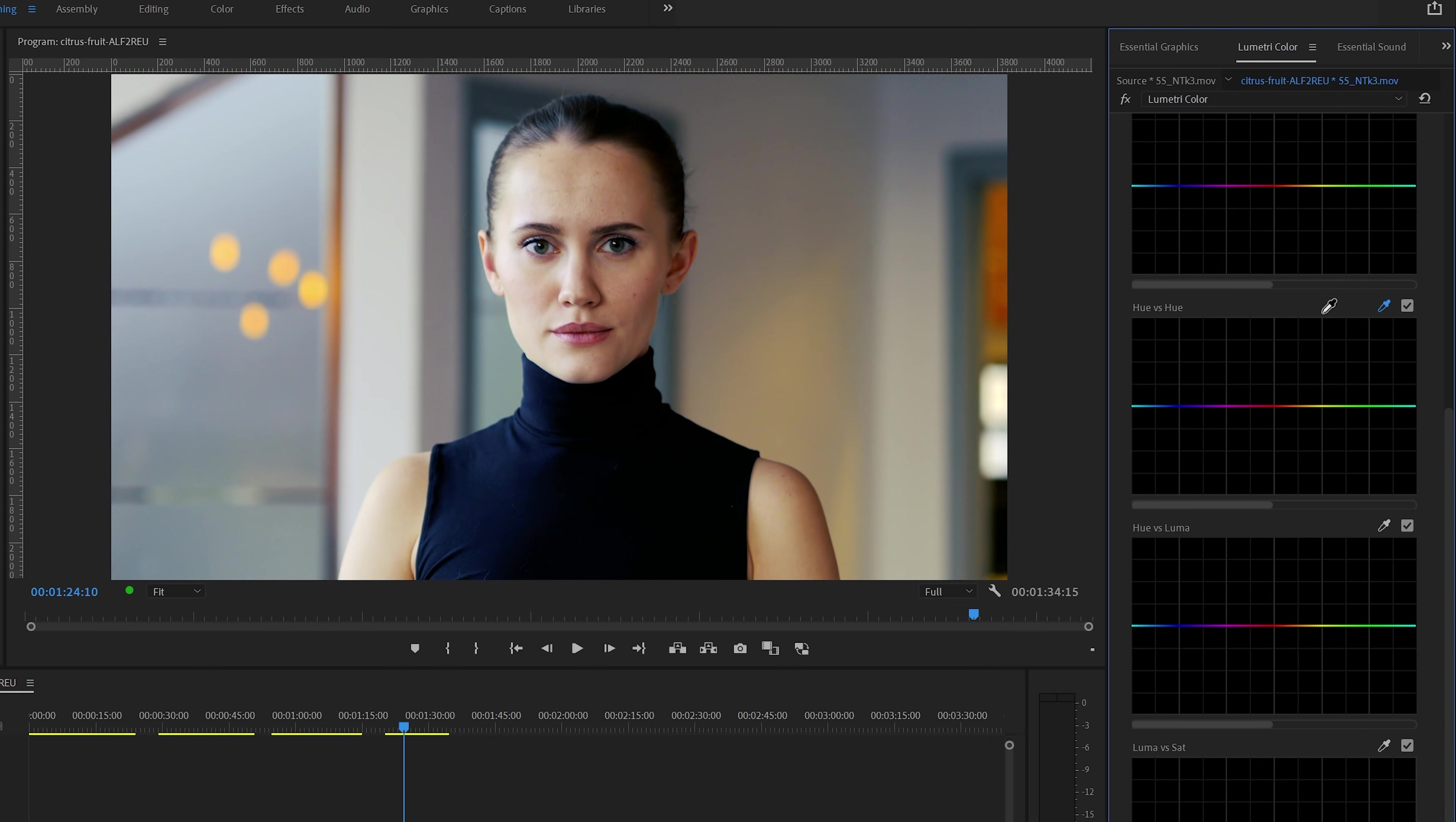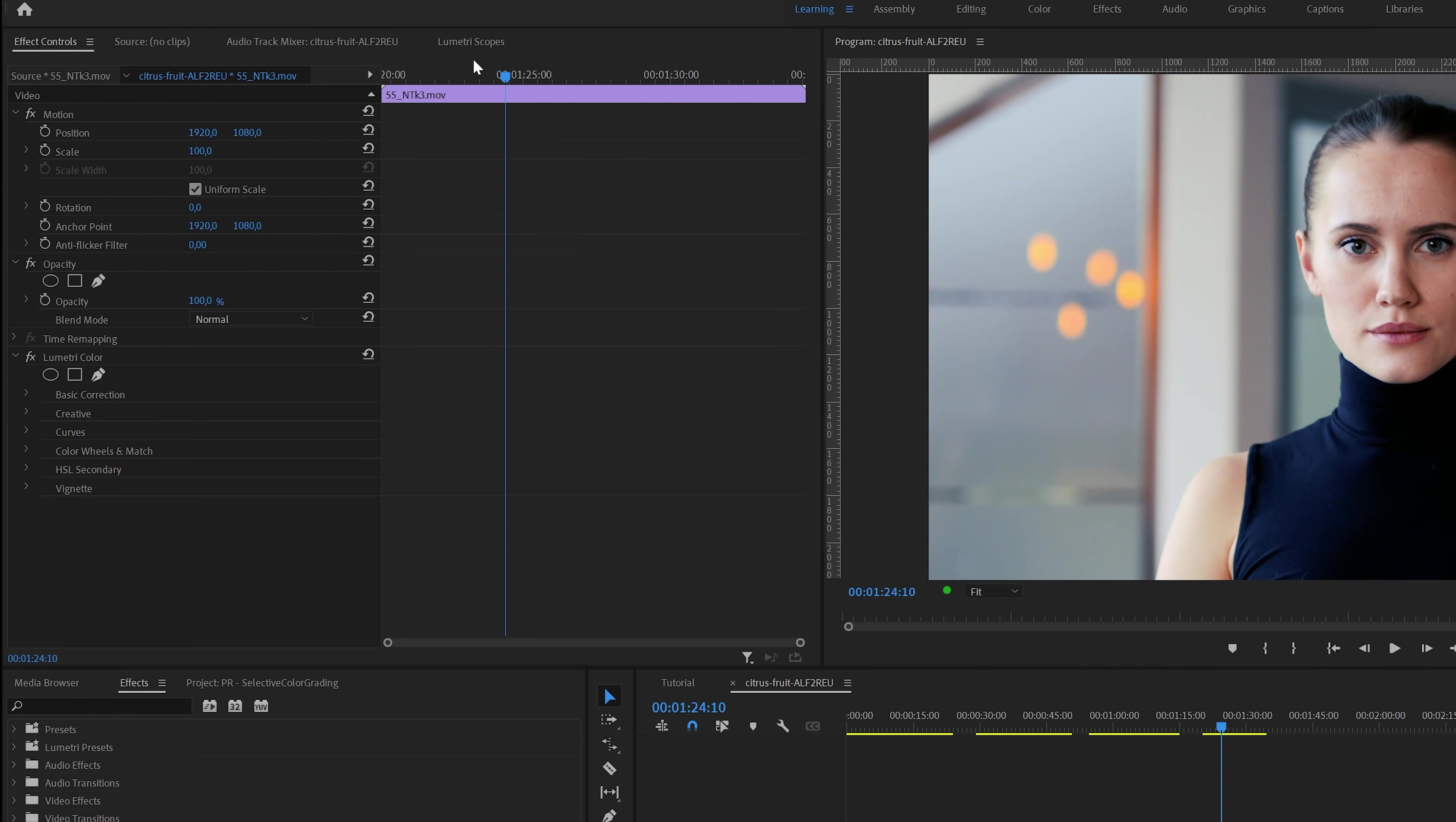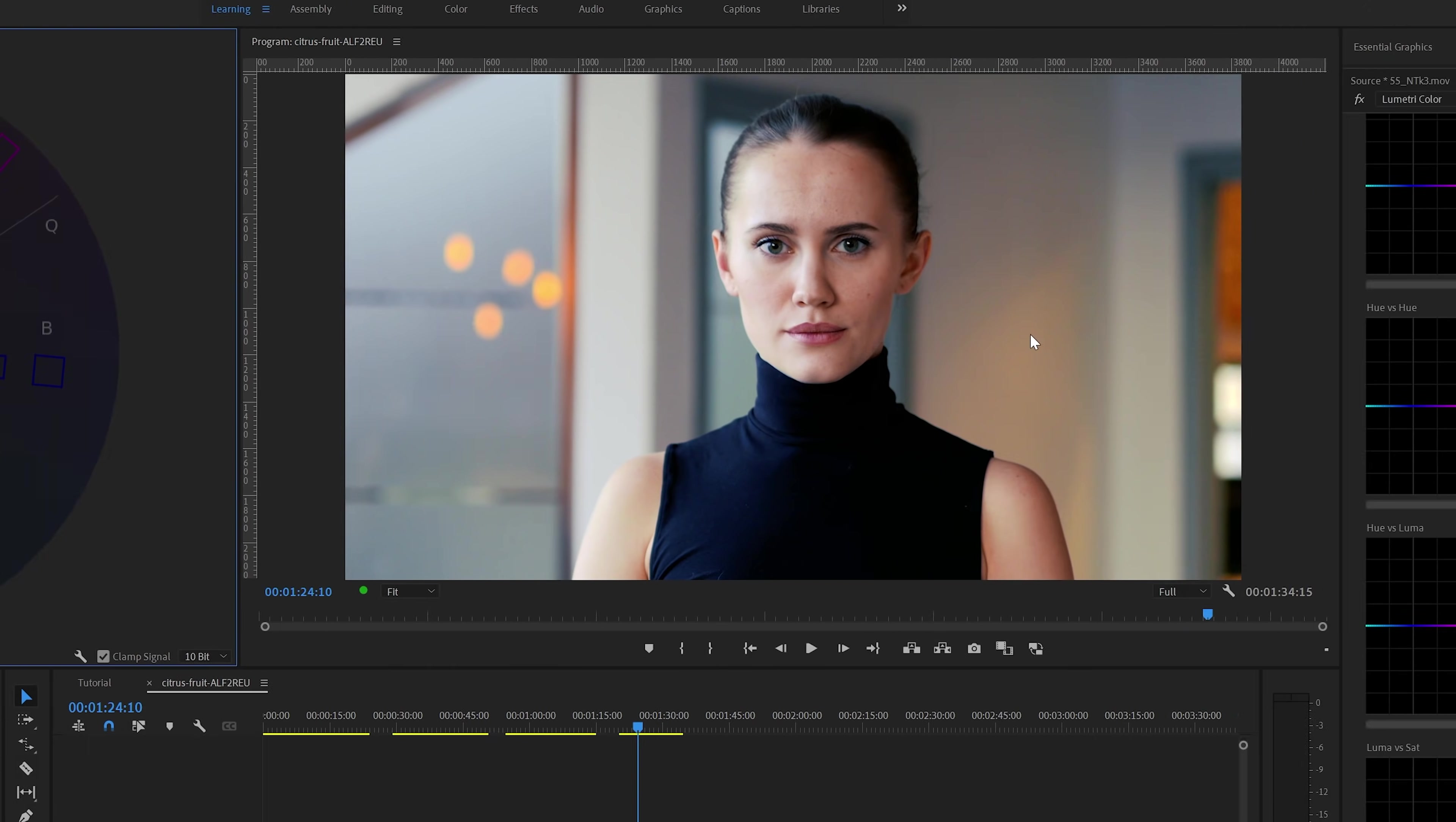I can use the eyedropper tool to make a selection and then slightly move it up to create a more natural skin tone. I think this already looks a lot better. And of course, I'm only adjusting based on what I'm seeing. If you want to be 100% sure you have the right skin tones, you should also use the skin tone line in the Lumetri scopes panel for example. But that's a topic for another video.